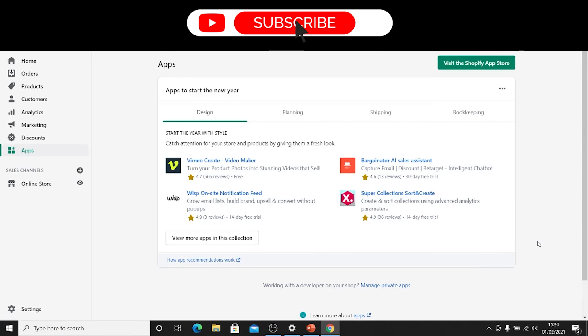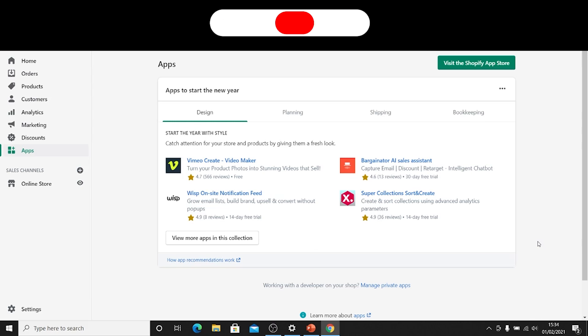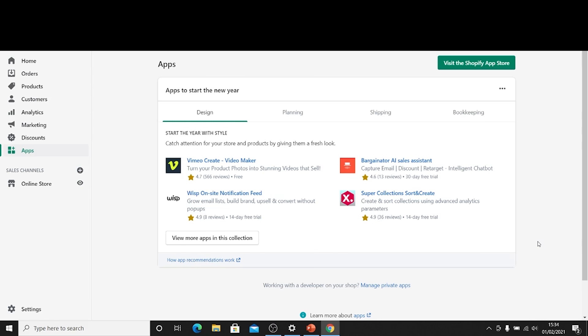What's up everyone, it's Tom Spencer here and today I'm going to be walking you through exactly how you set up Google Ads conversion tracking for your Shopify store so that you can measure the results of your Google Ads campaigns.